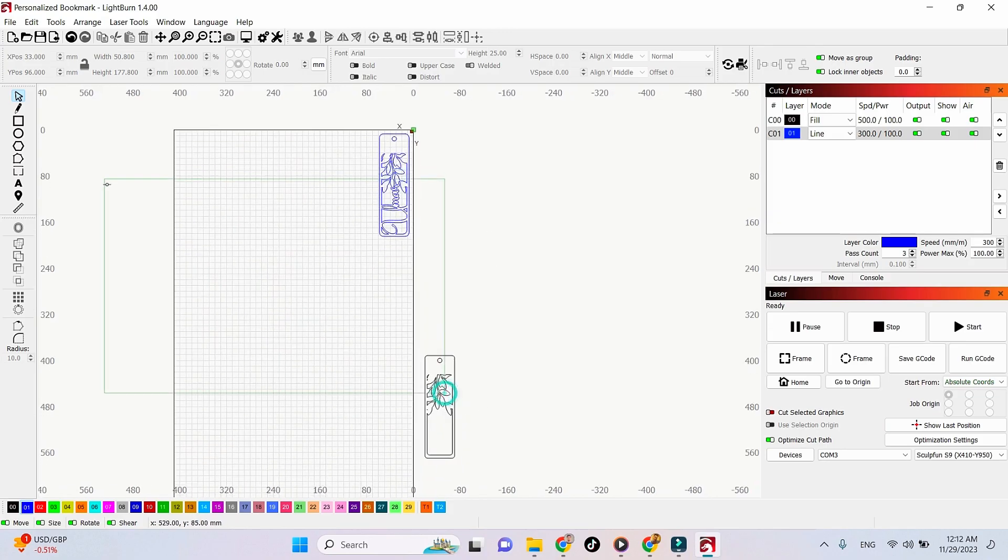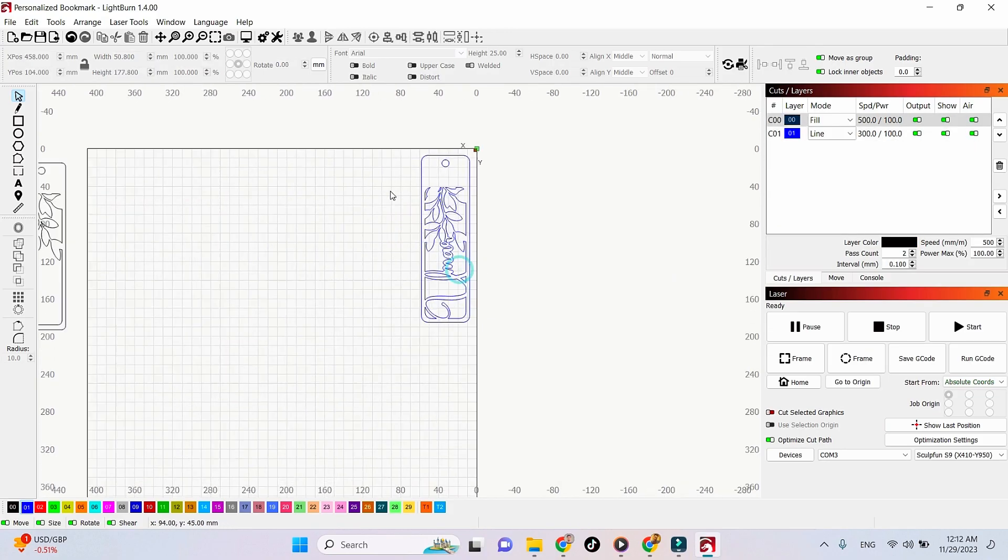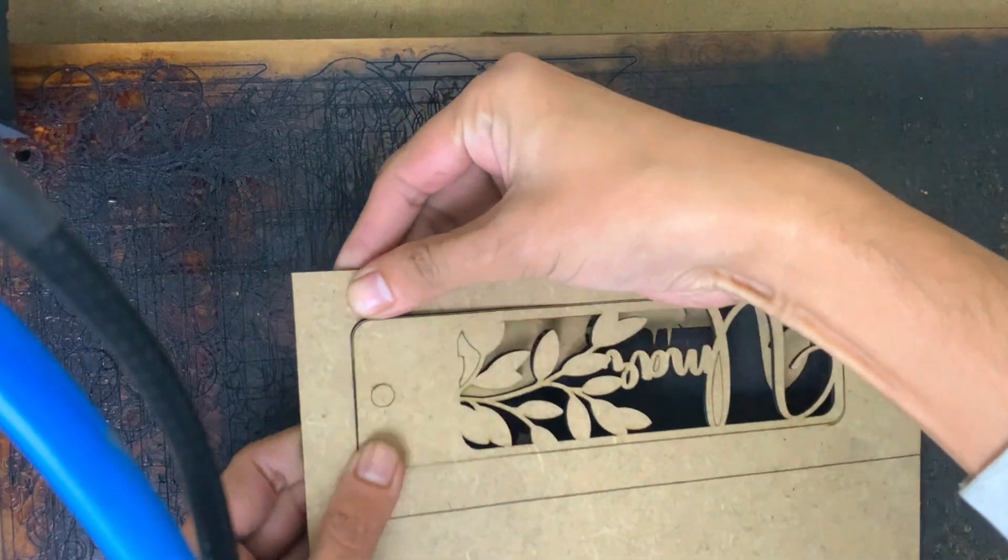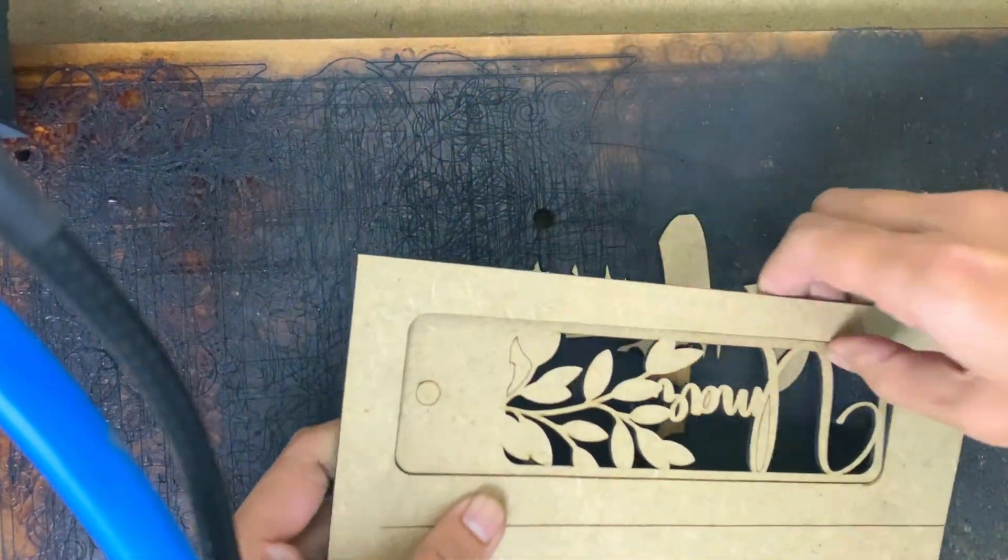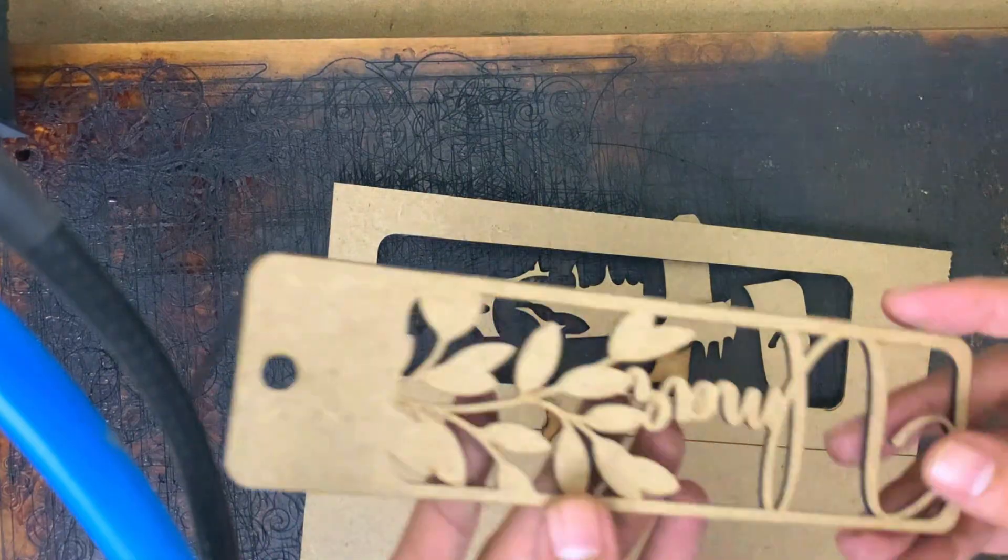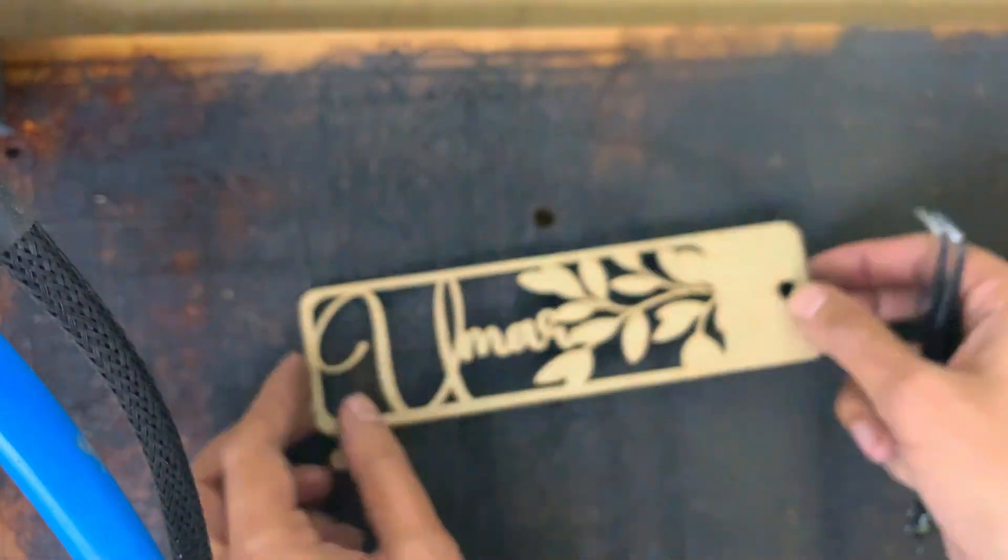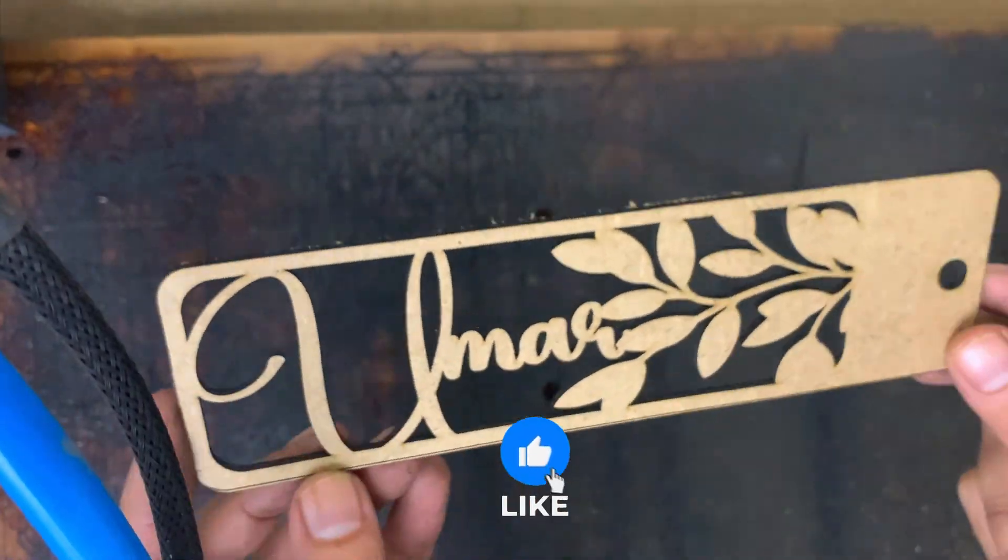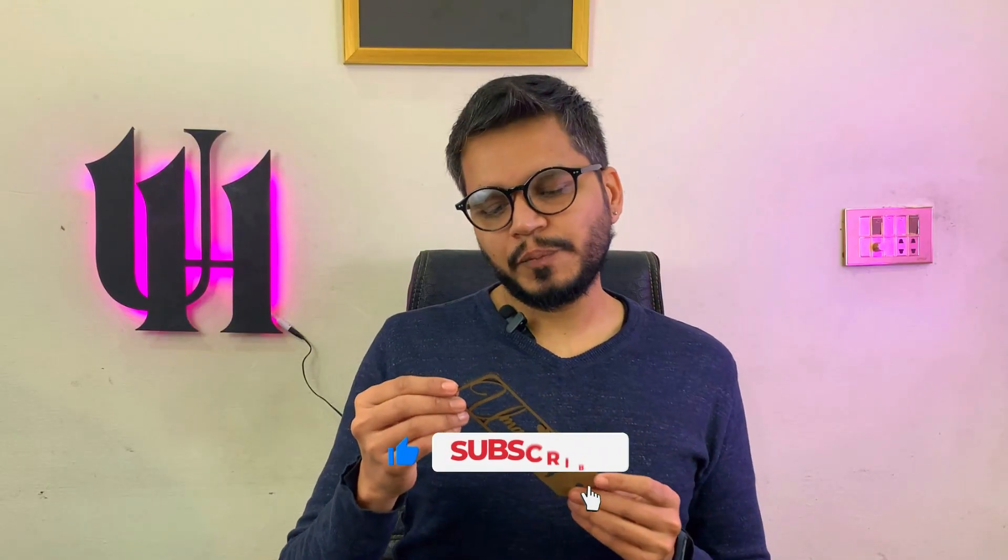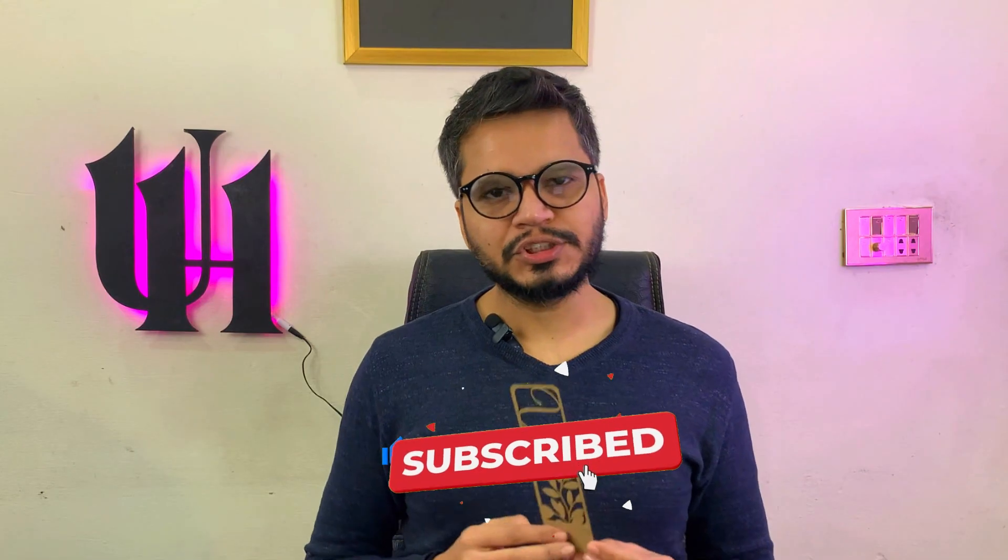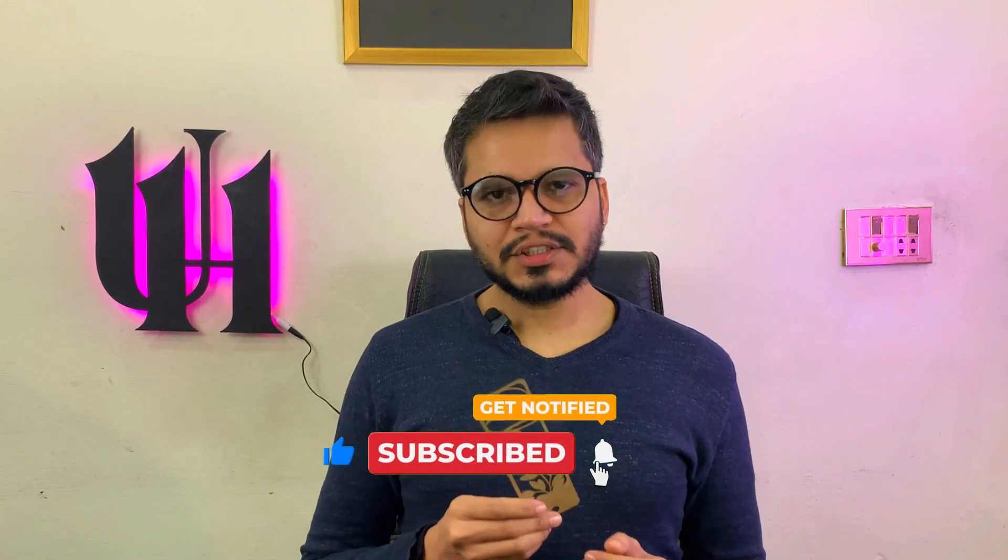Sorry about this mess. So this is the final result of our personalized bookmark designed using Adobe Illustrator. You can make it smaller if you think it's too large. If you want to make this design, there's a link in the description to download these files. Do try this at home and let me know in the comments if you have any questions or want to show your results.